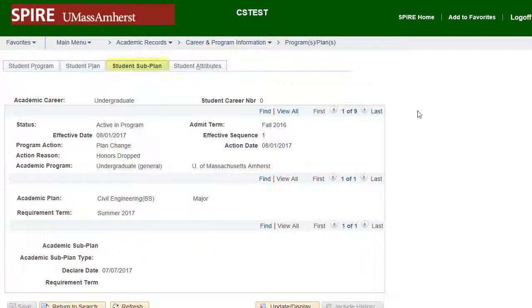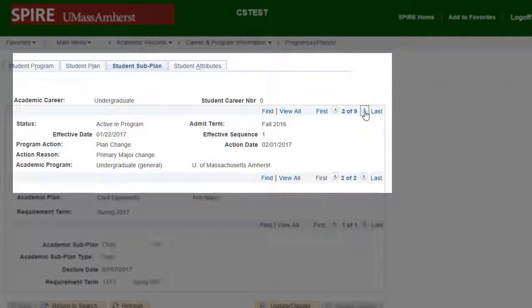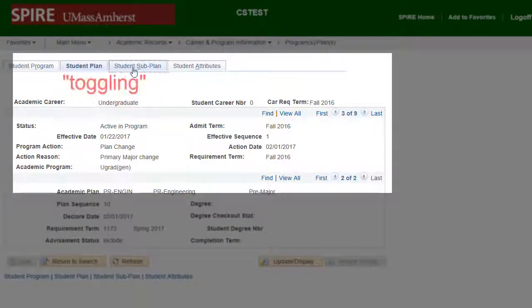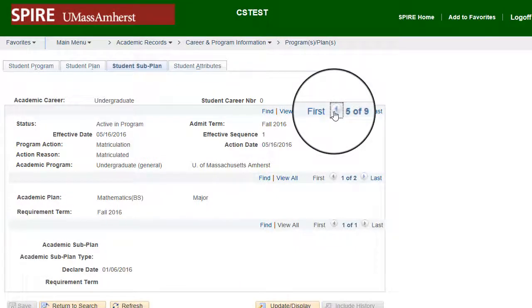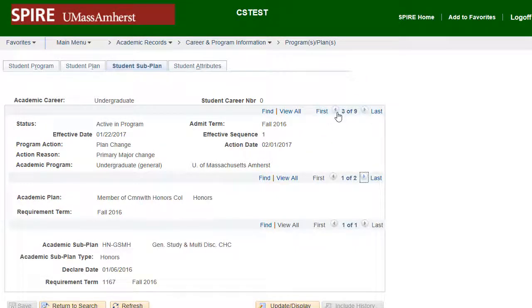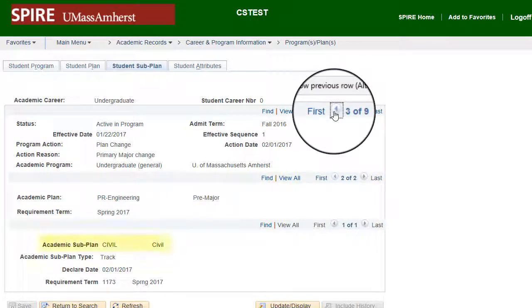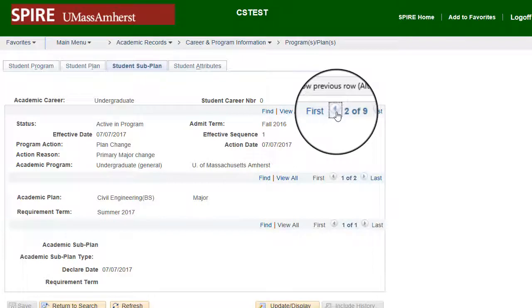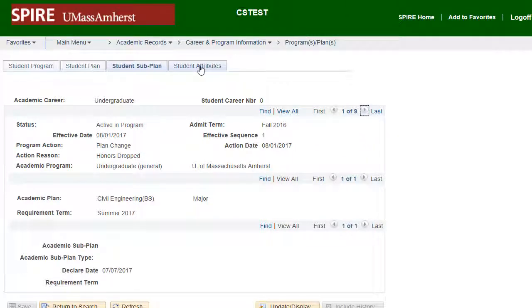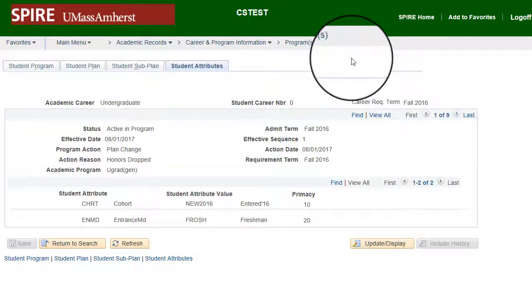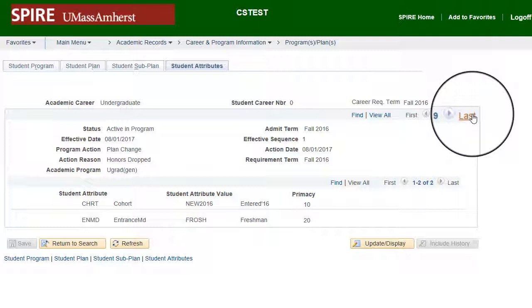Now look at the Subplan tab. Note: the Subplan cards parallel the Student Plan cards, and one can toggle from Plan to Subplan and stay at the same spot in time. There's not a lot of action in the first few cards. On card 3, when the Math Plan was changed to Engineering, we see a Subplan of Civil Engineering. On card 2, the Subplan of Civil Engineering is upgraded to the full Academic Plan. And on the most current card, there is no Subplan, as the Honors Plan was dropped and the Engineering Plan is now fully Civil Engineering.